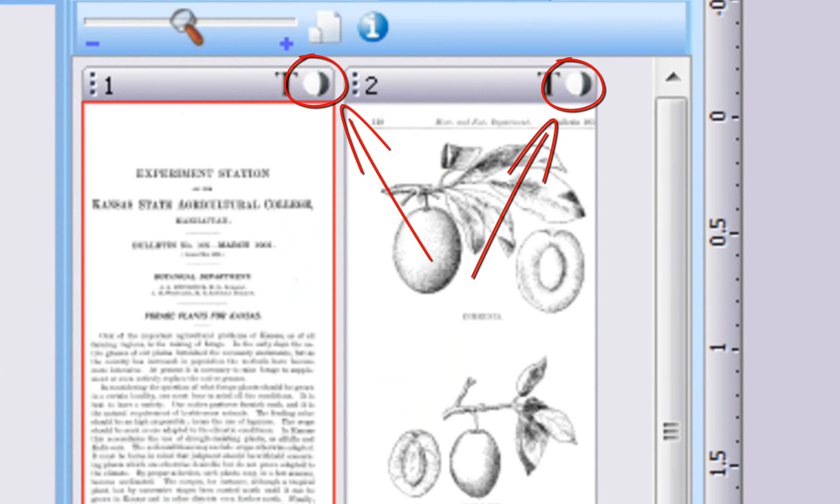If the pages displayed have, for example, a blue tint introduced by a scanner in need of service, we could remove this problem by using the slider for blue color. In this case, however, we will instead add a yellow background tint to the selected pages by reducing the blue color component.